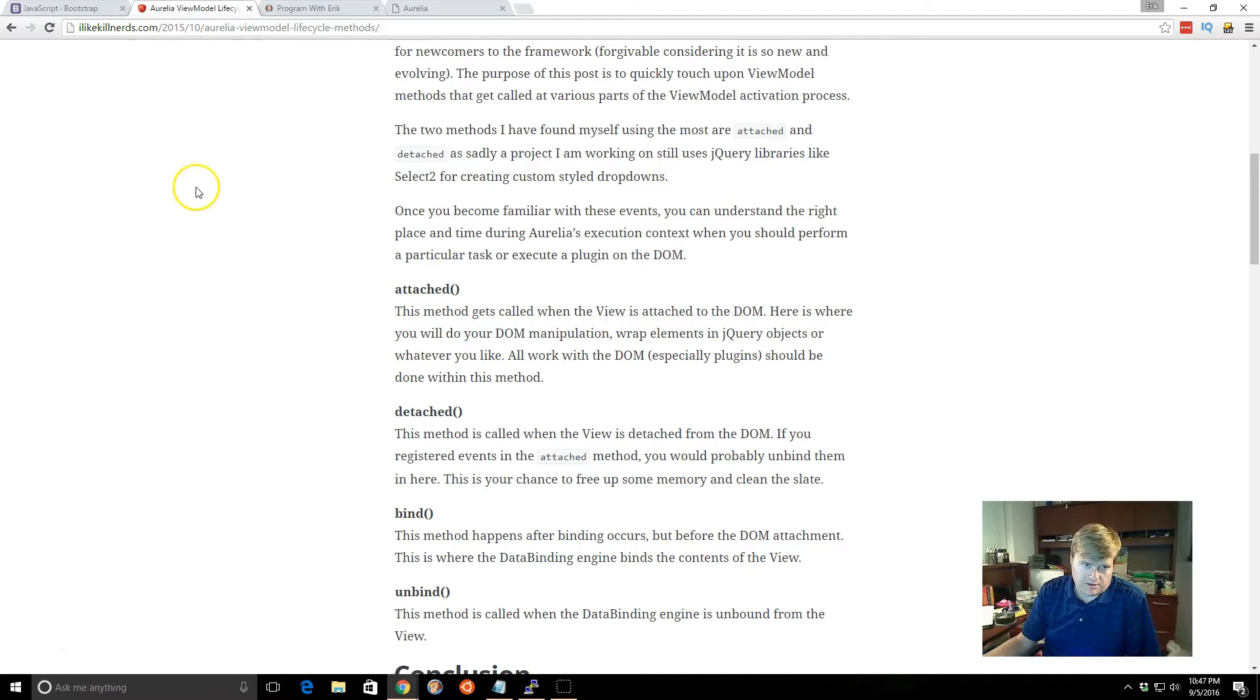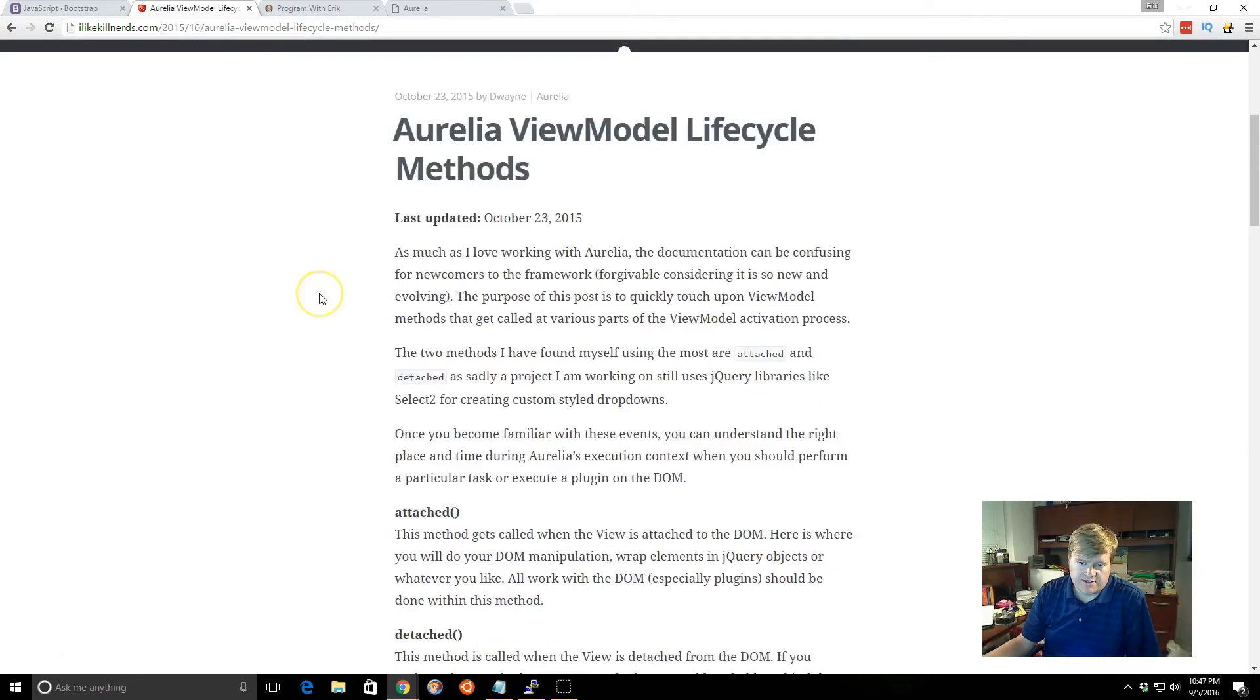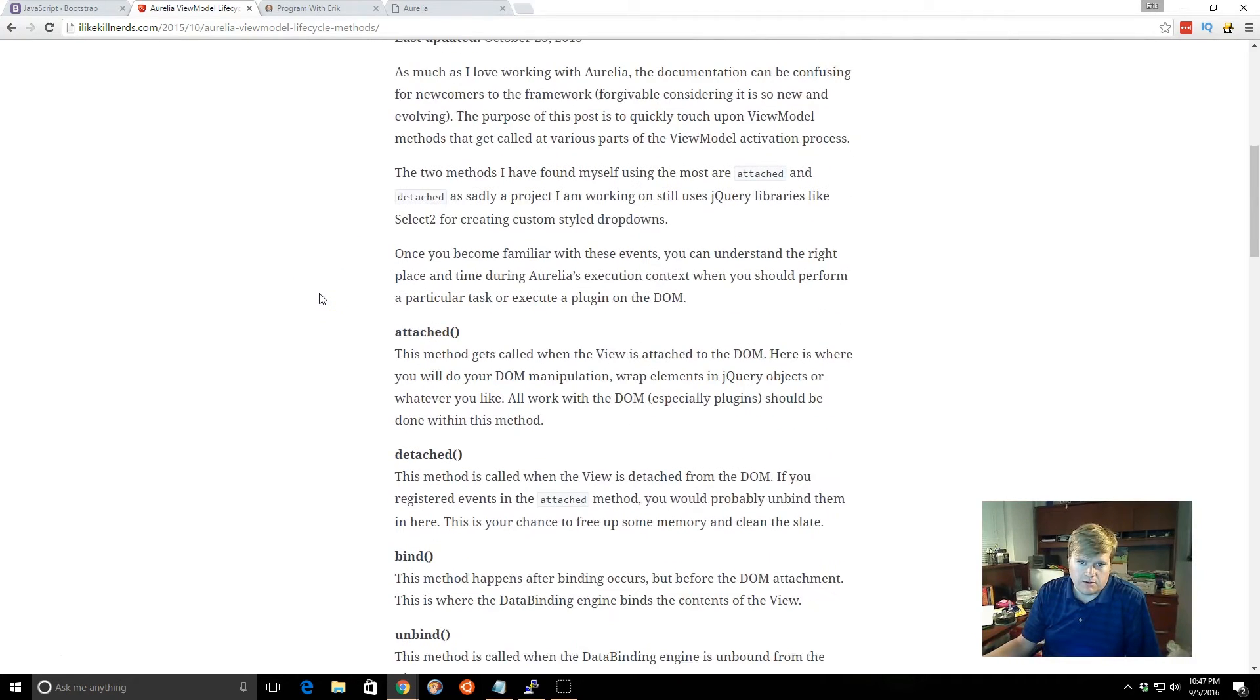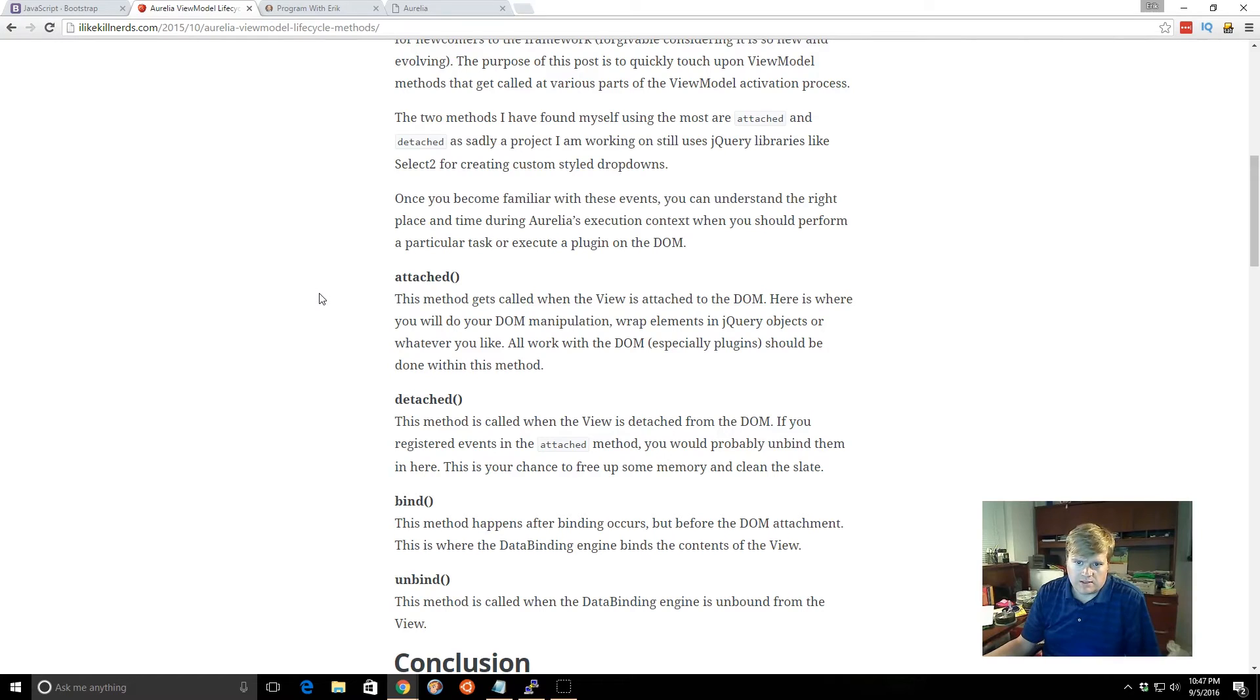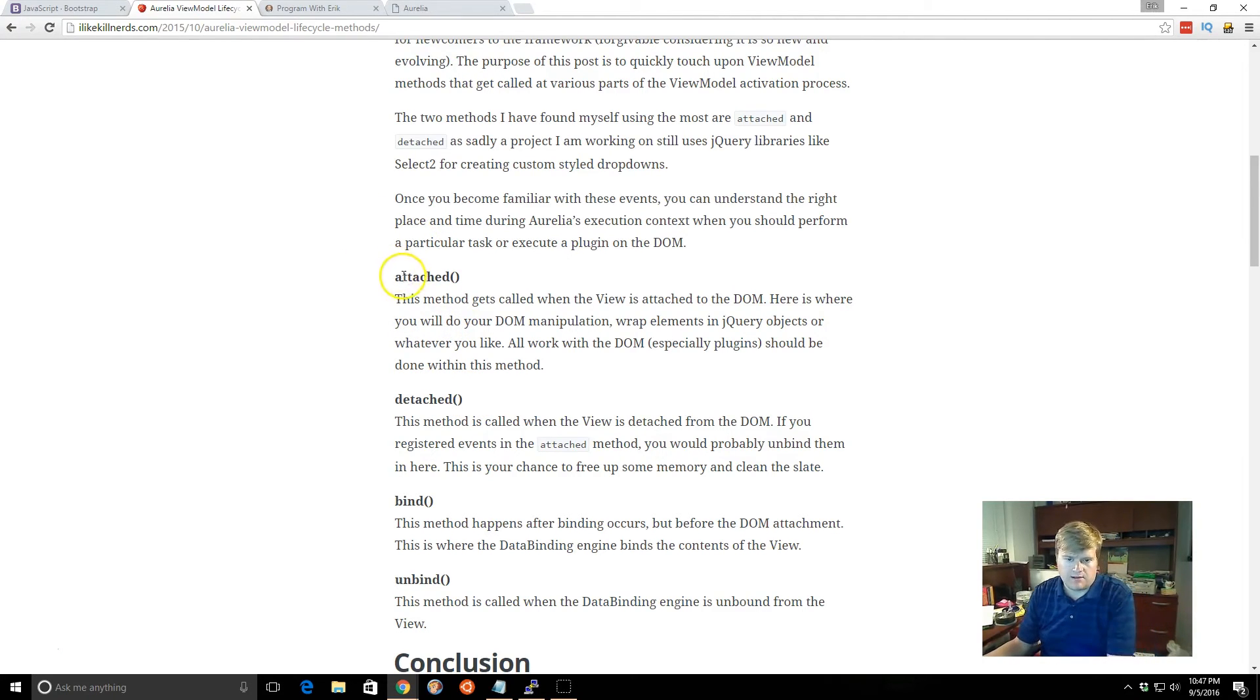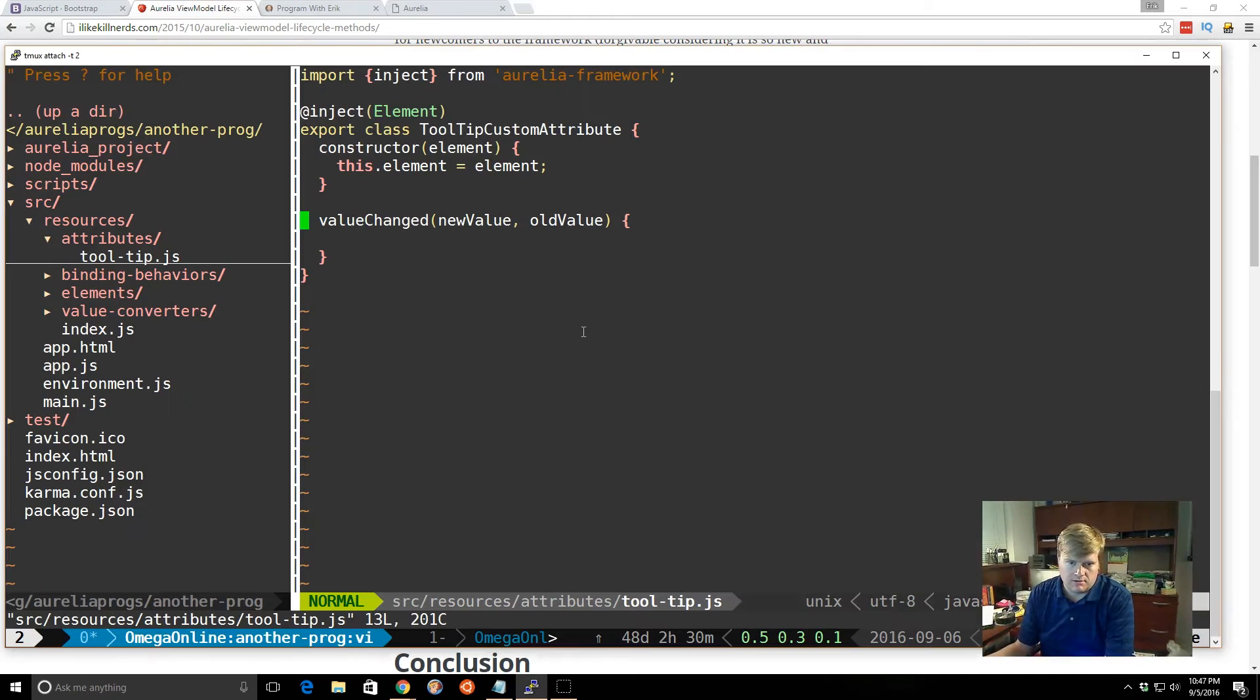So if you look in the documentation, and then there's also some really good blogs about this, but Aurelia has a view model lifecycle. And there's some methods available that we can use throughout our application. And really when you're using, when you want to do any special things with jQuery, you can use the attached lifecycle. So we can see if that works. Let's take a look. And so the attached, this method gets called when the view is attached to the DOM. Here's where you do your DOM manipulation.